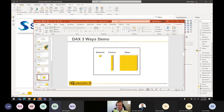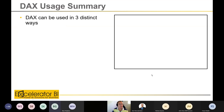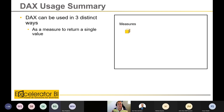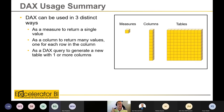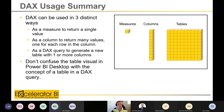To summarize: you can write the one DAX language three different ways to get different outcomes. A measure always returns a single value, and it's the visual that repeats the execution. A calculated column always gives multiple values and is inserted inside an existing table. A DAX query physically generates a brand-new table that can be permanently stored in your model. Don't confuse the table visual with a materialized table using DAX — they are two completely different things.